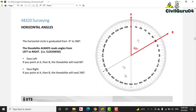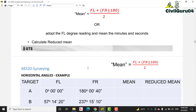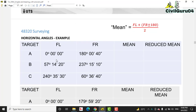Here you can see we have face left and face right. There is a formula to calculate the mean horizontal angle when we have many angles in face left and face right. In face right: if the reading is more than 180 degrees, we subtract 180 degrees from the face right reading. If it is less than 180 degrees, we add 180 degrees to the face right reading.